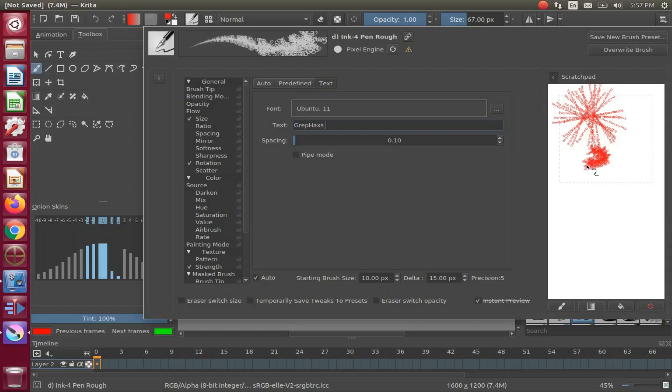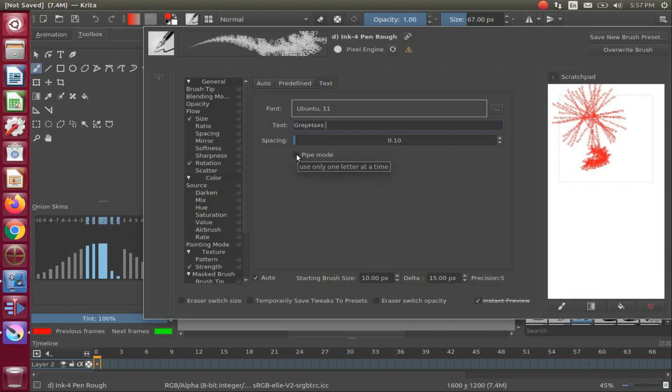At first glance on our scratch pad, this may seem far from what we are looking for, so put a checkmark in the box labeled Krita Pipeline. Now you may have noticed while hovering over this box, it states one letter at a time.